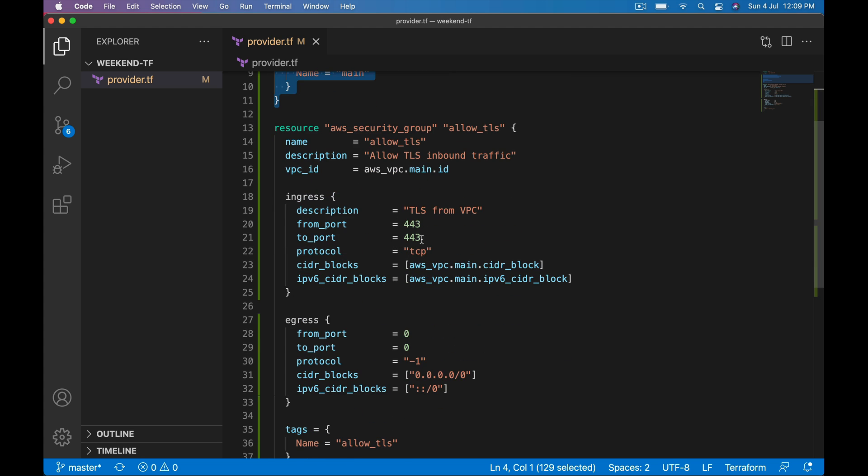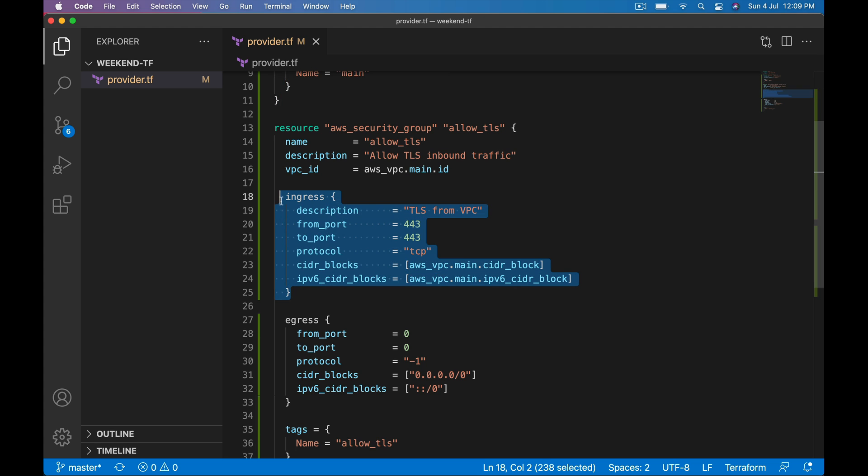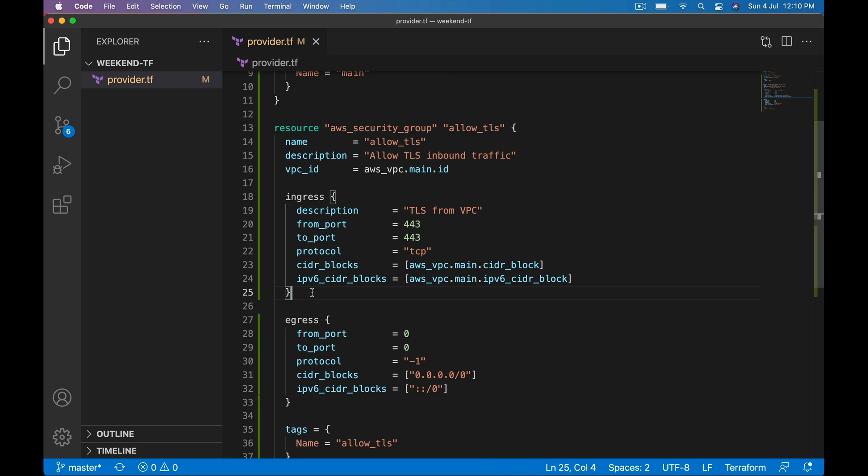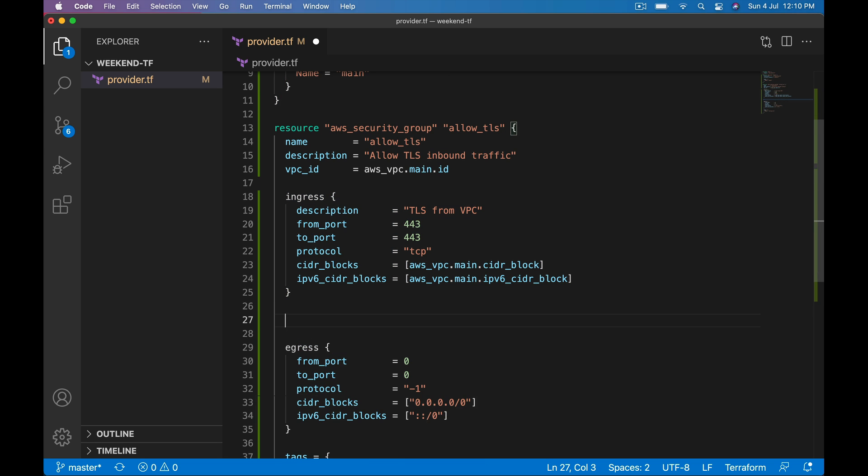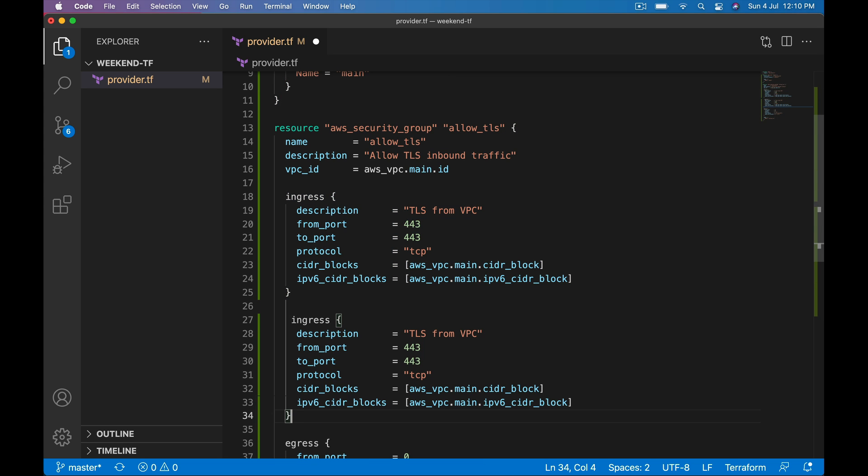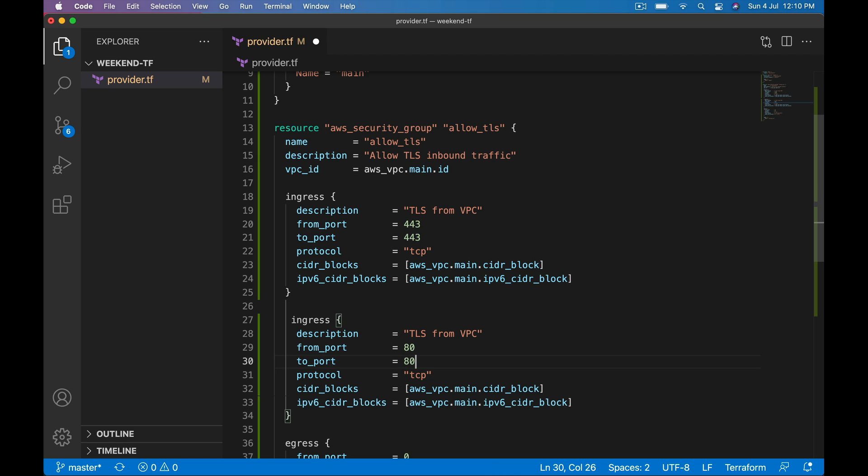For example, I want to open 443 and 80. One way of doing that is define one more ingress block and change from_port, to_port, description and all that stuff, right?